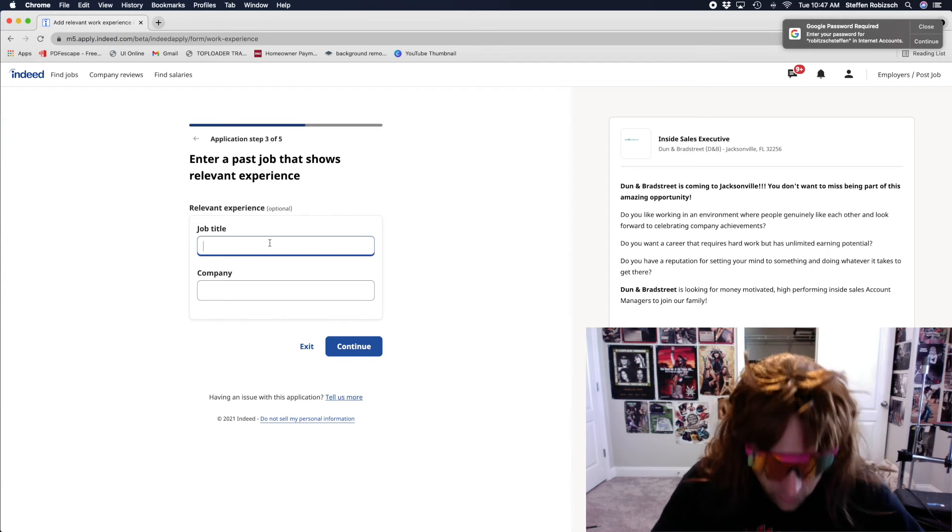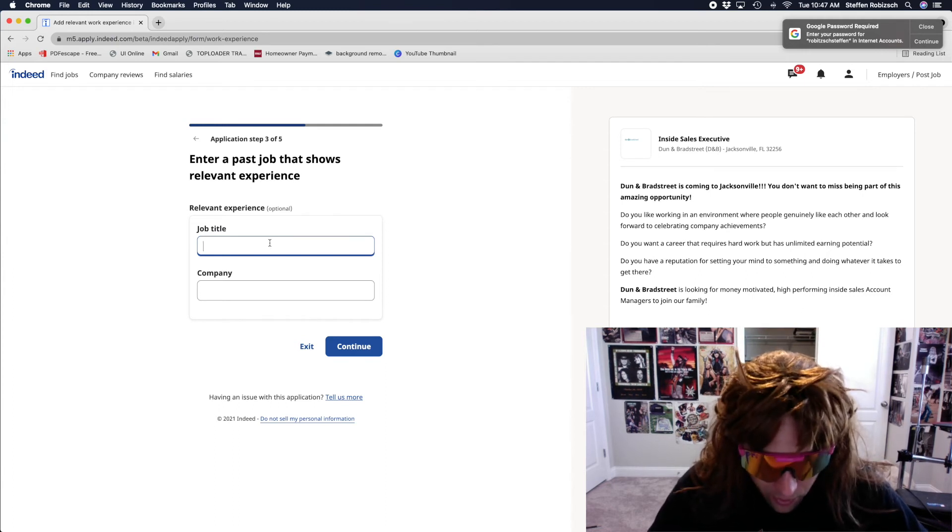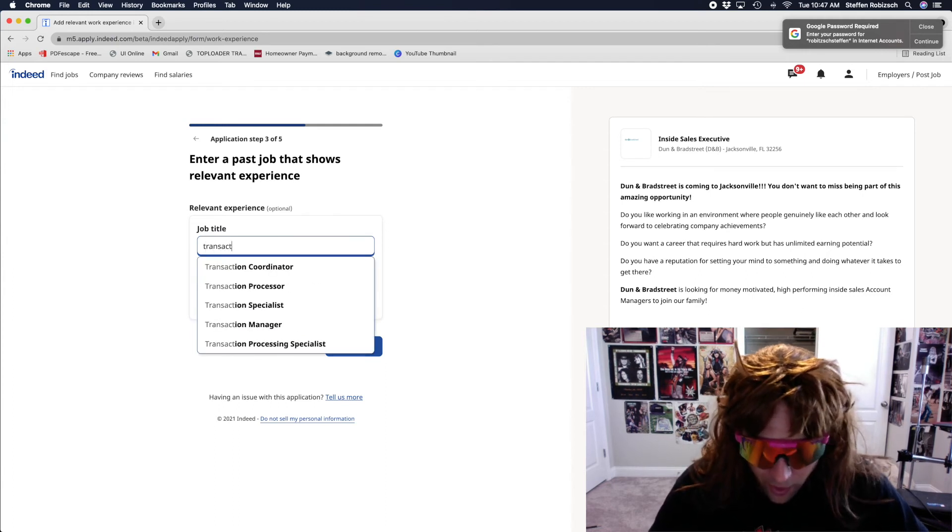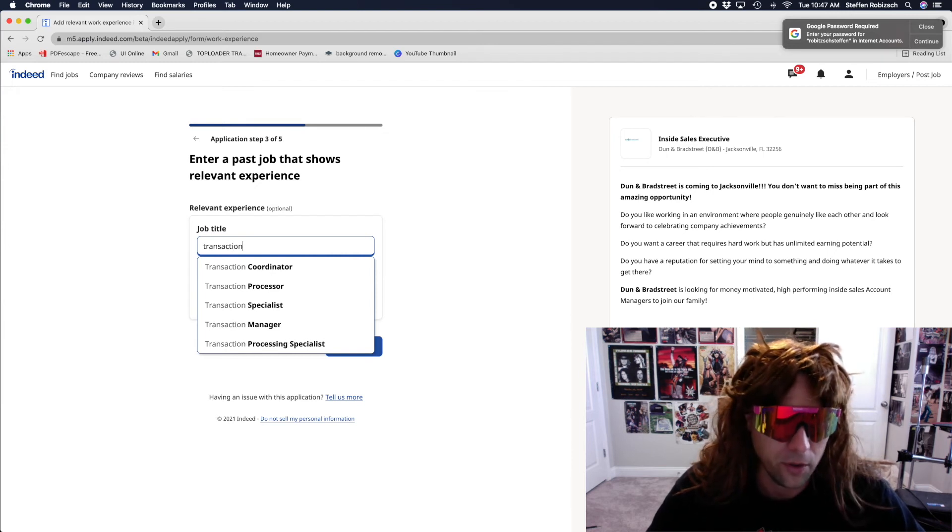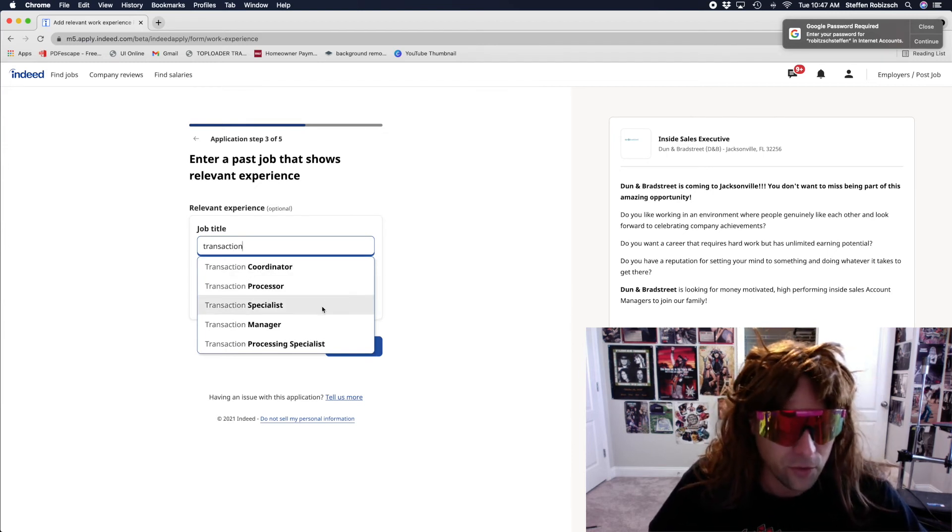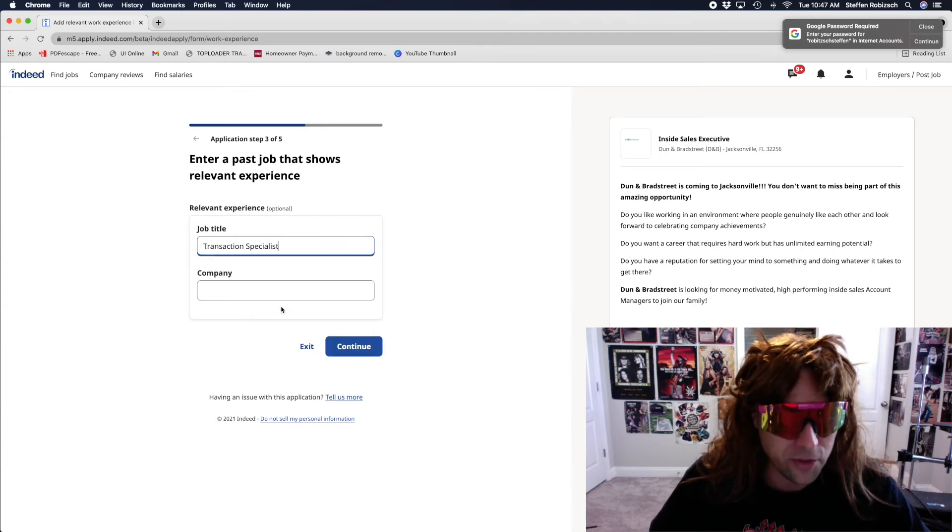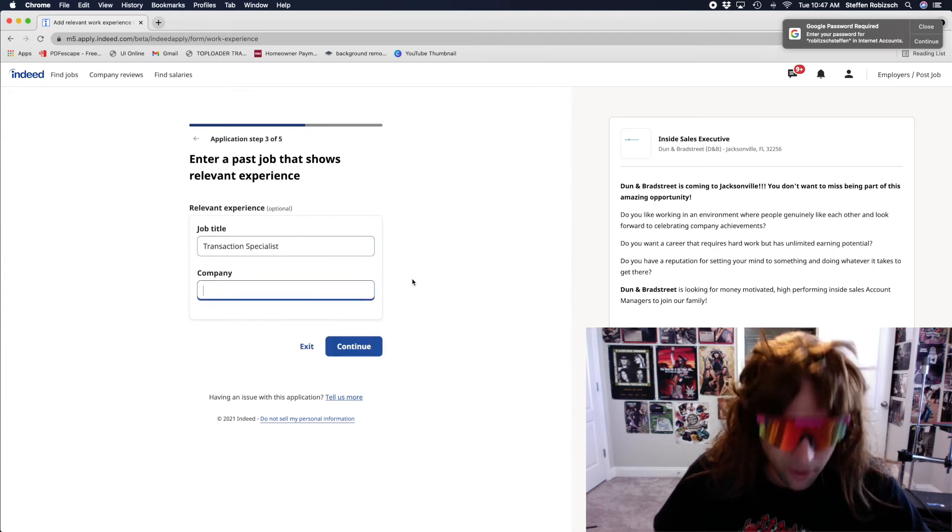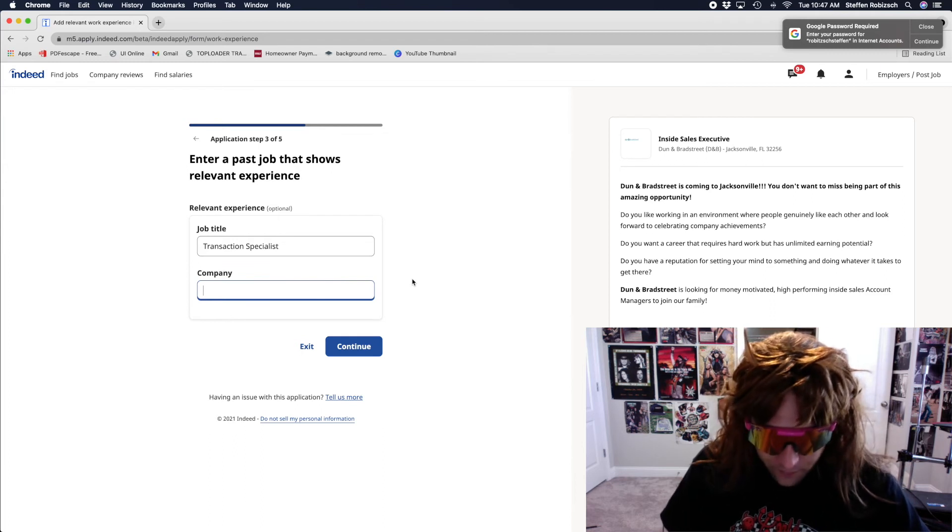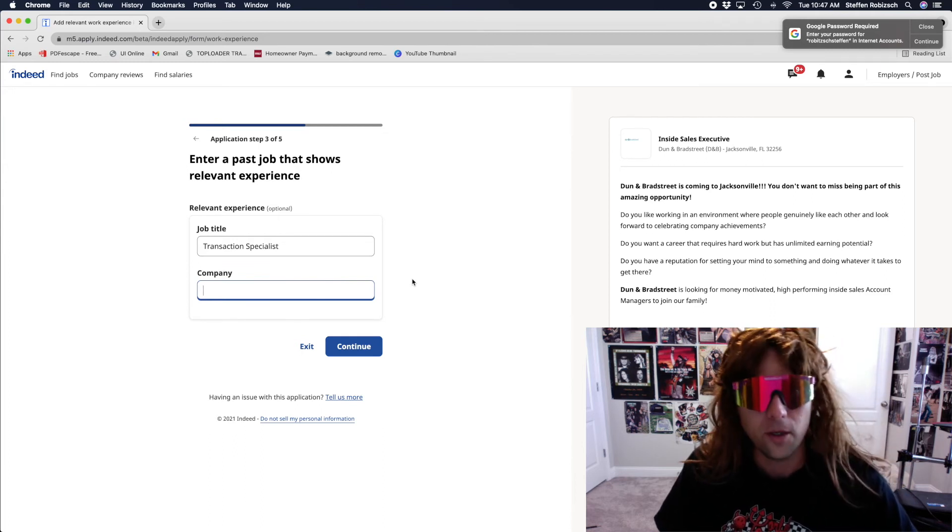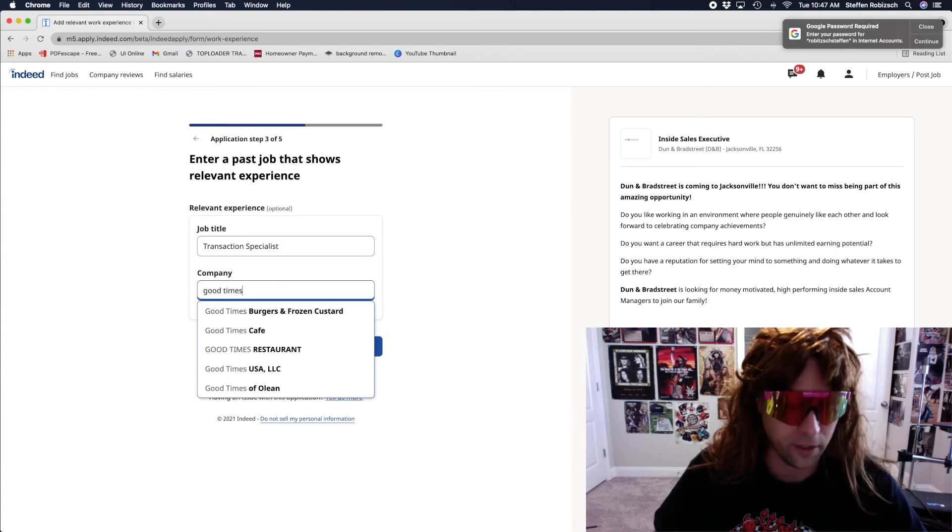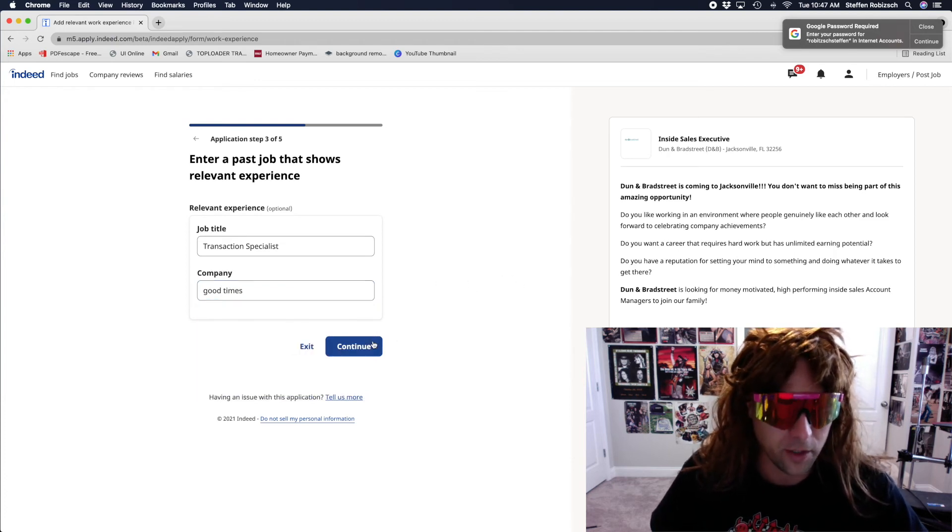We'll just say... Transaction... Show me a couple of things. Yeah, I'd say I was a specialist. Yes. Company... Uh... We... We just call it good times. Good times. Yes. Good times.